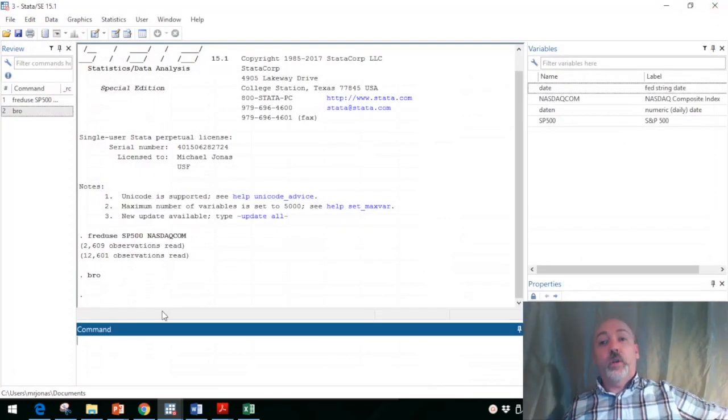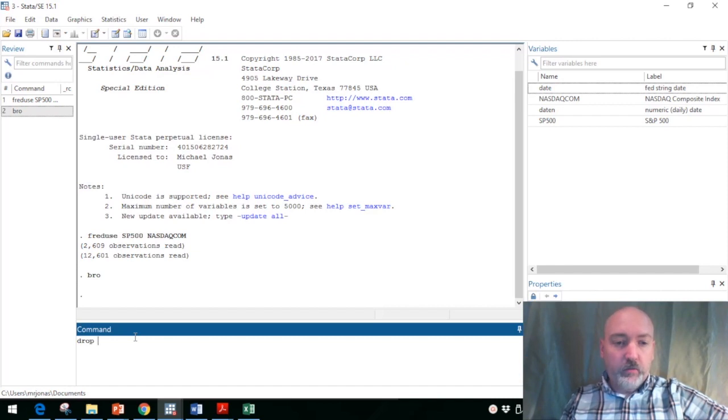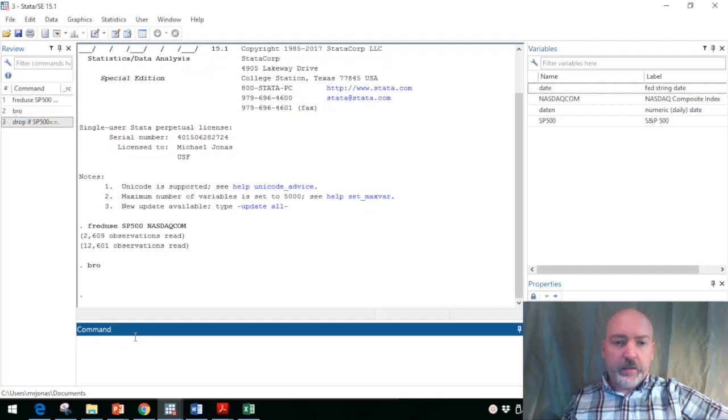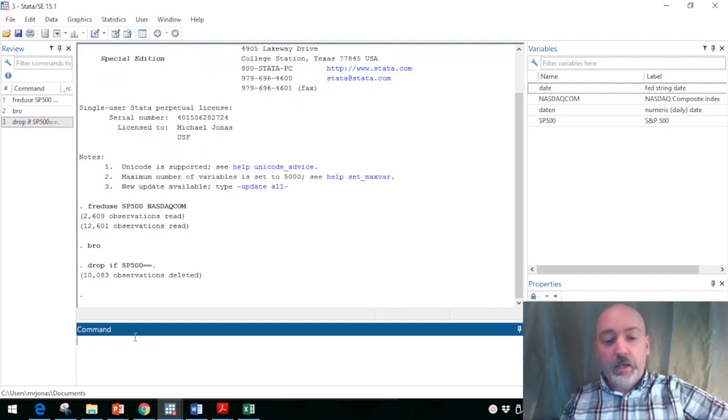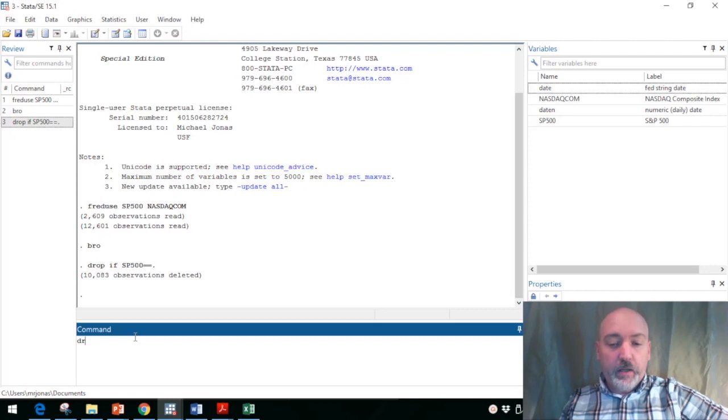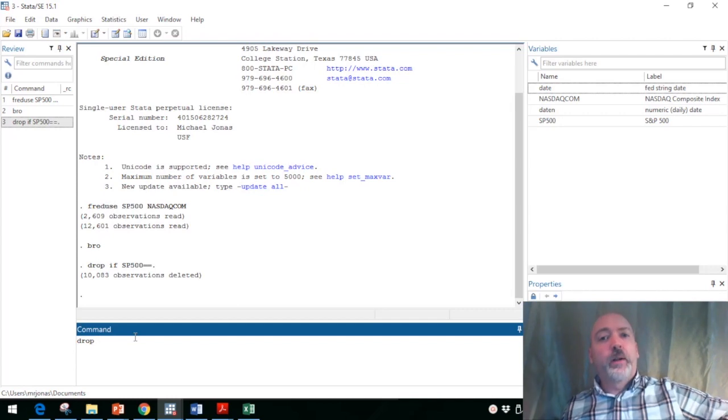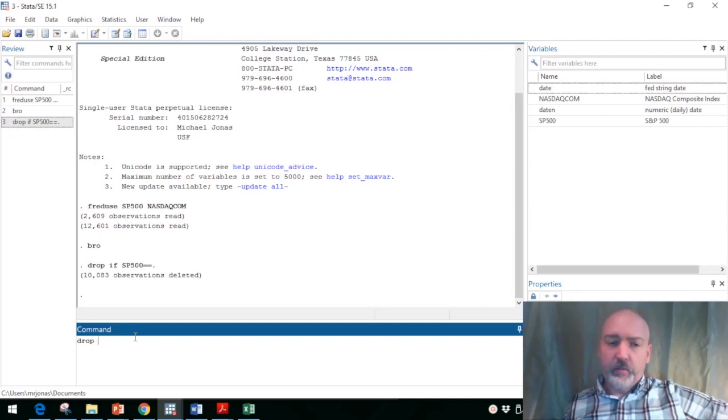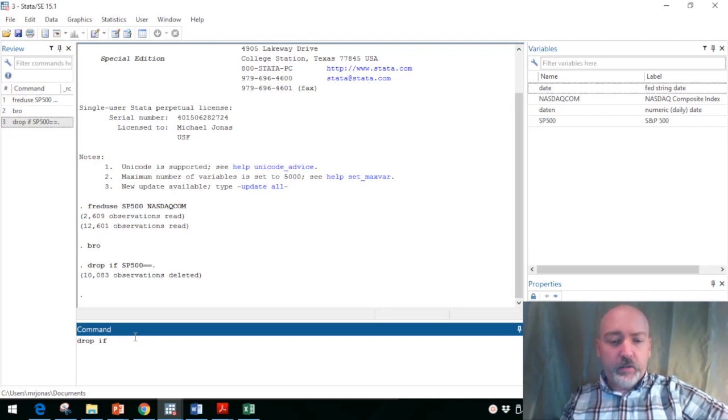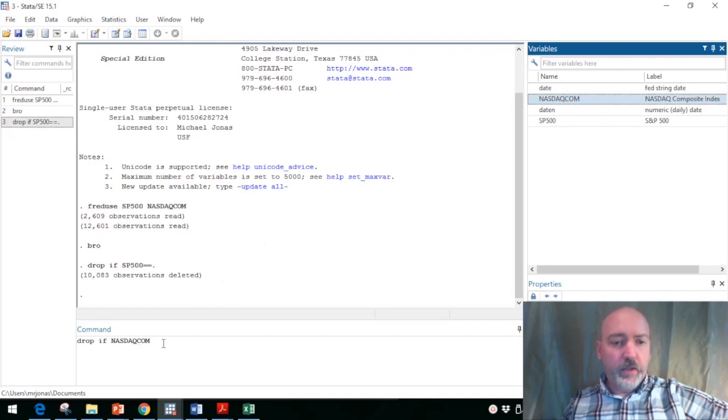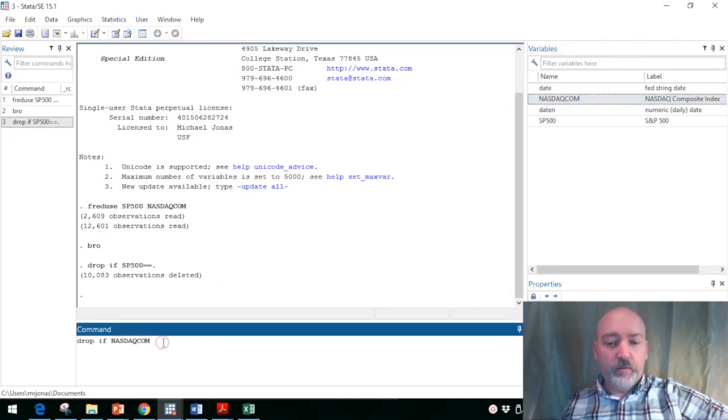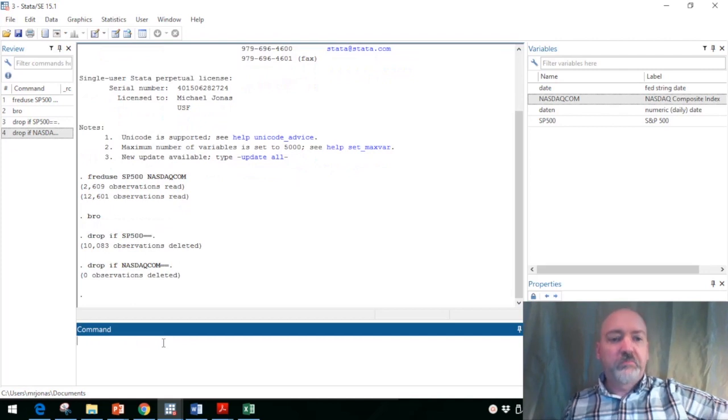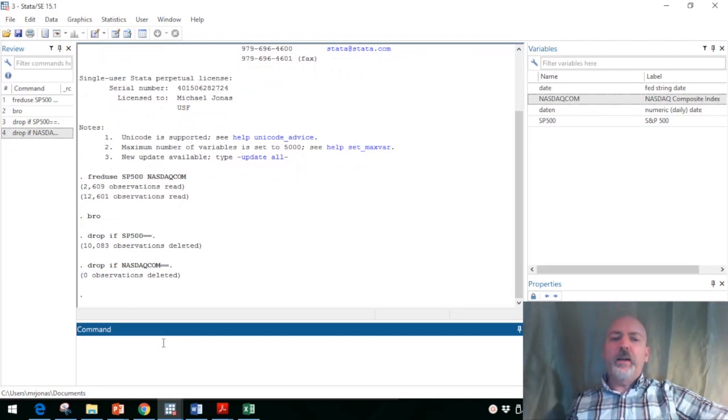So we could just use the command here: drop if sp500 equals equals dot. That'll get rid of all those initial observations, so we'll be starting at the same point. Then there's always the possibility of a data set containing a date but a missing observation for the index or the asset price, and that does in fact happen with the Nasdaq. Let's do the same thing: drop if Nasdaq equals equals dot. Okay, so we're all taken care of there.